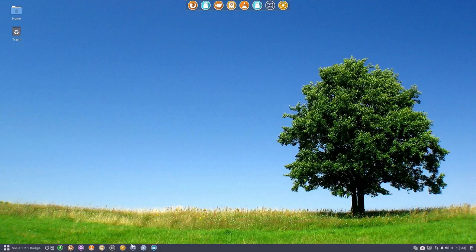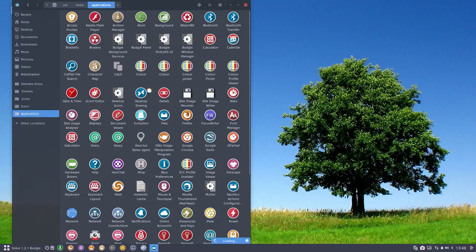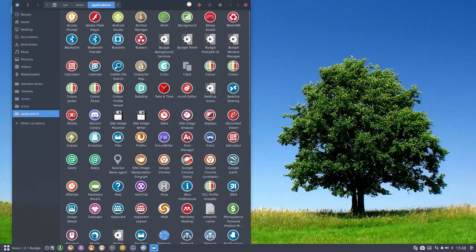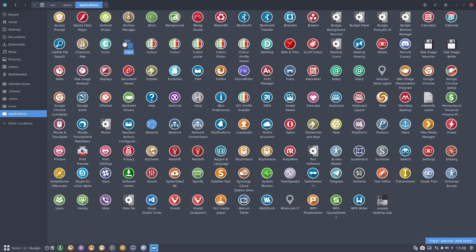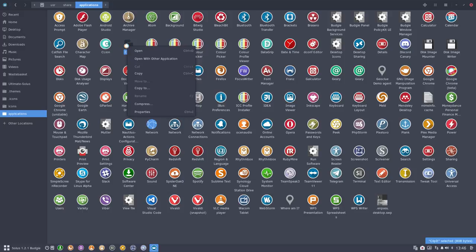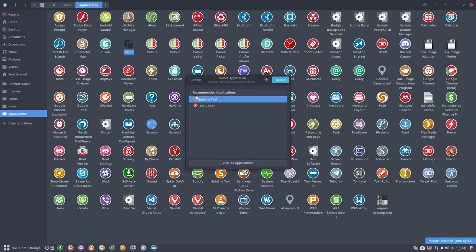We should go to file manager applications, and all the icons are looking great and normal, but this one is not. All the rest, I'm going over them visually, are okay. So right mouse click, open with other application, sublime text.